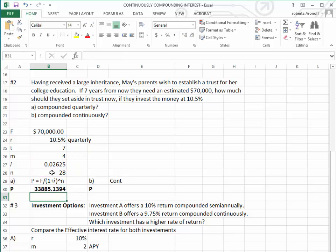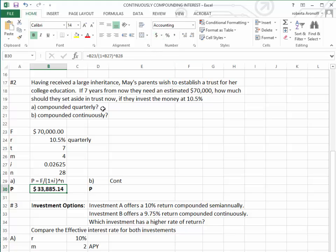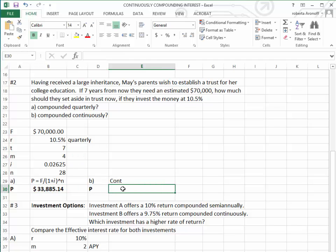So we have $70,000 divided by open parenthesis 1 plus the periodic interest rate, exponent button N. That tells us that in order to have $70,000 in 7 years, May's parents would have to invest $33,885.14 if the interest is compounded quarterly.